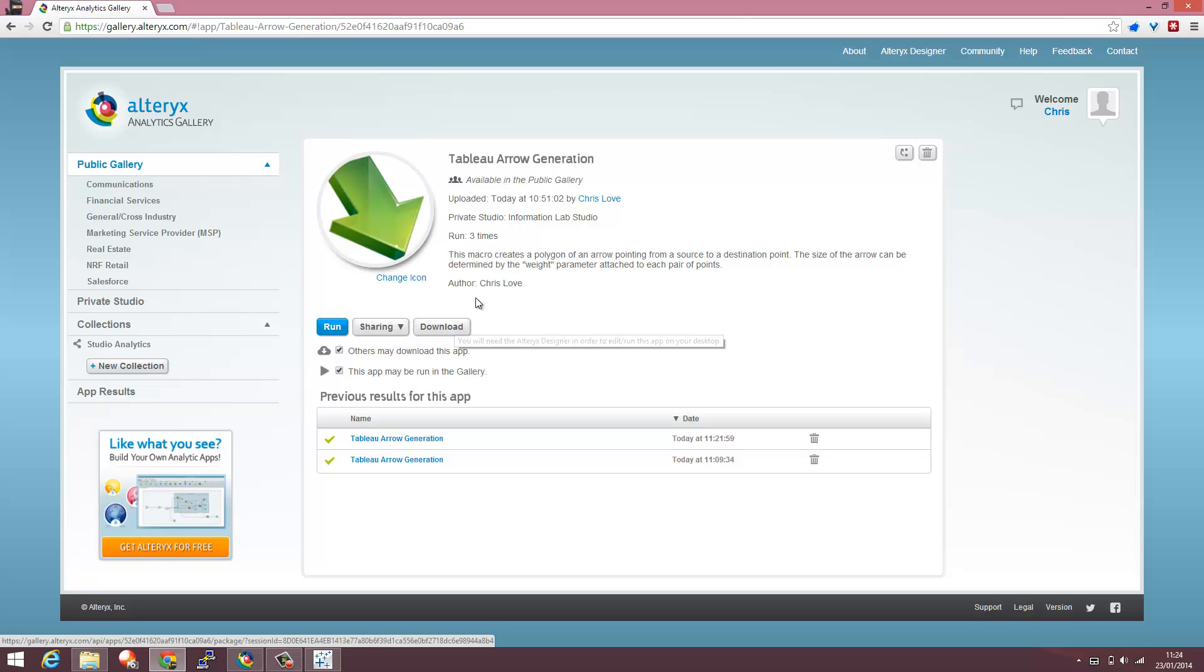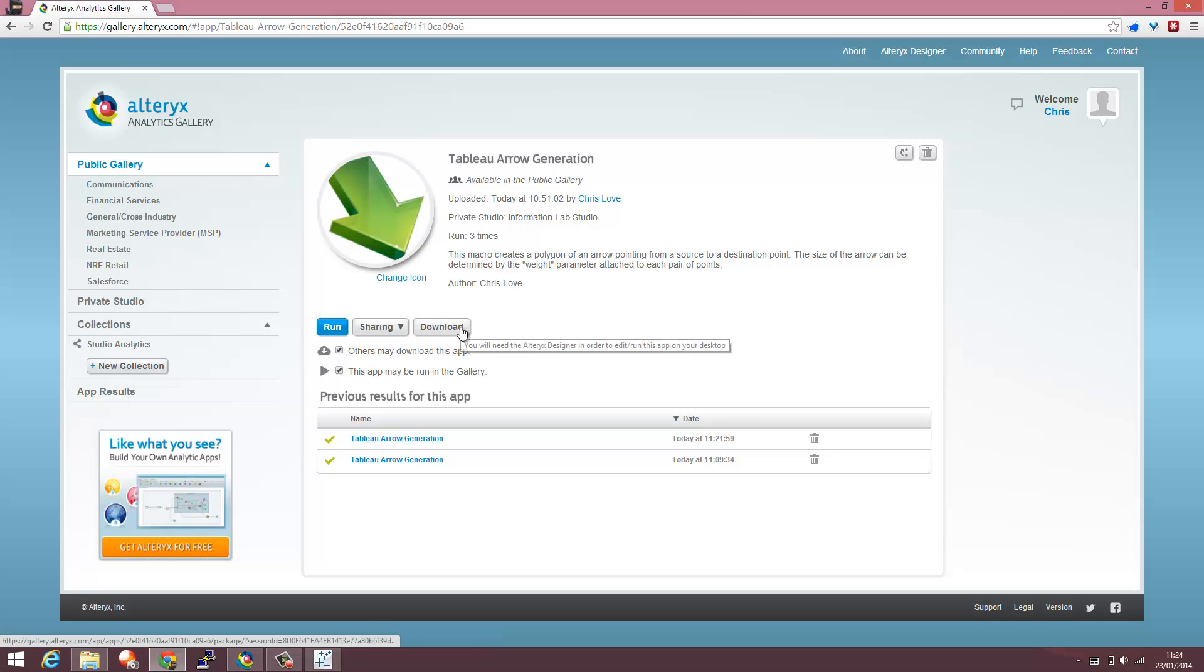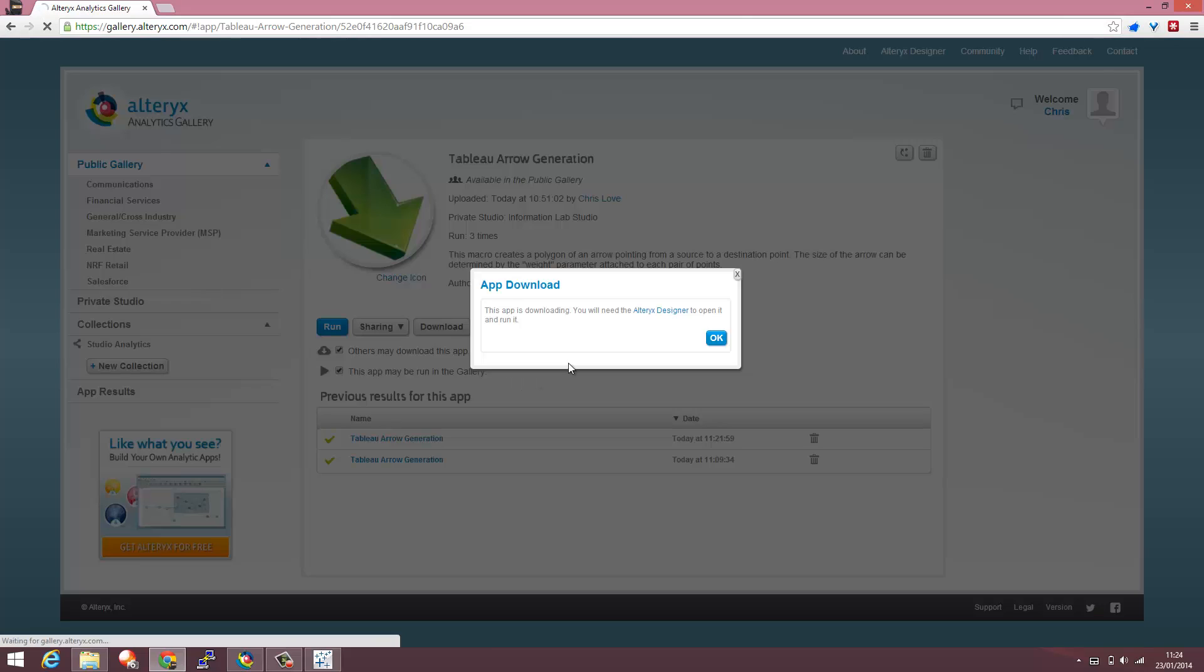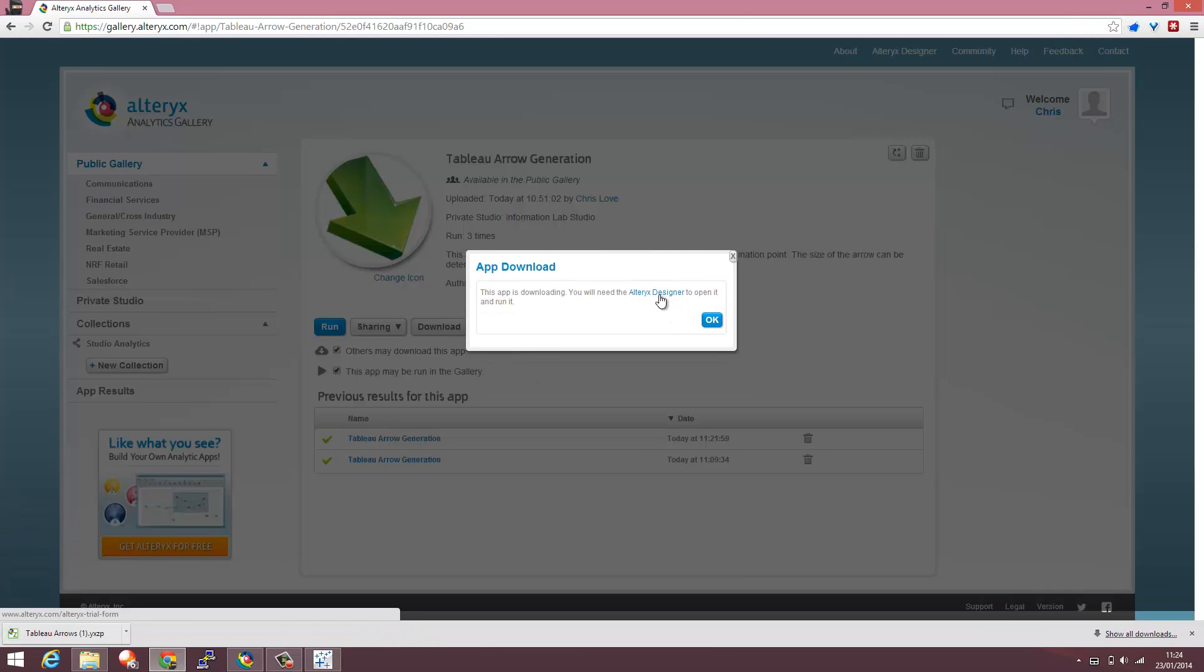That will download this application into a copy of Alteryx. If you don't have Alteryx then there's a link you can download a trial version. See how I've built it. Look at the blog post as well and work through and enjoy Alteryx because it's a fantastic way of working with Tableau.